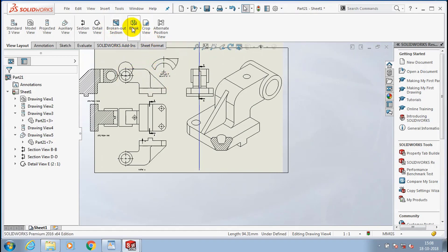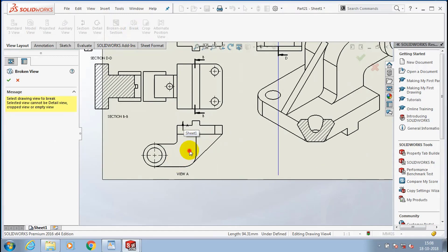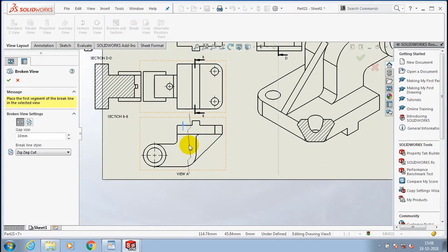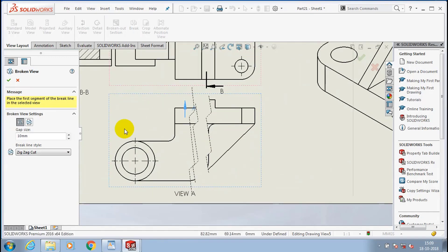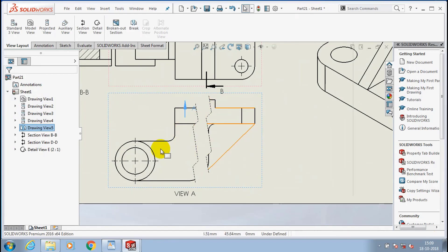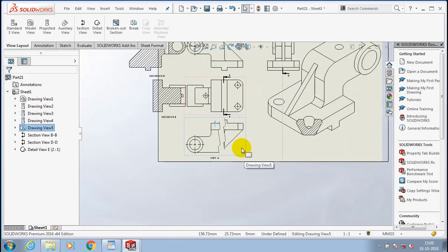Next we have break view. The break view is used for large components to split a single view. By using break view, we just break the view into two parts.